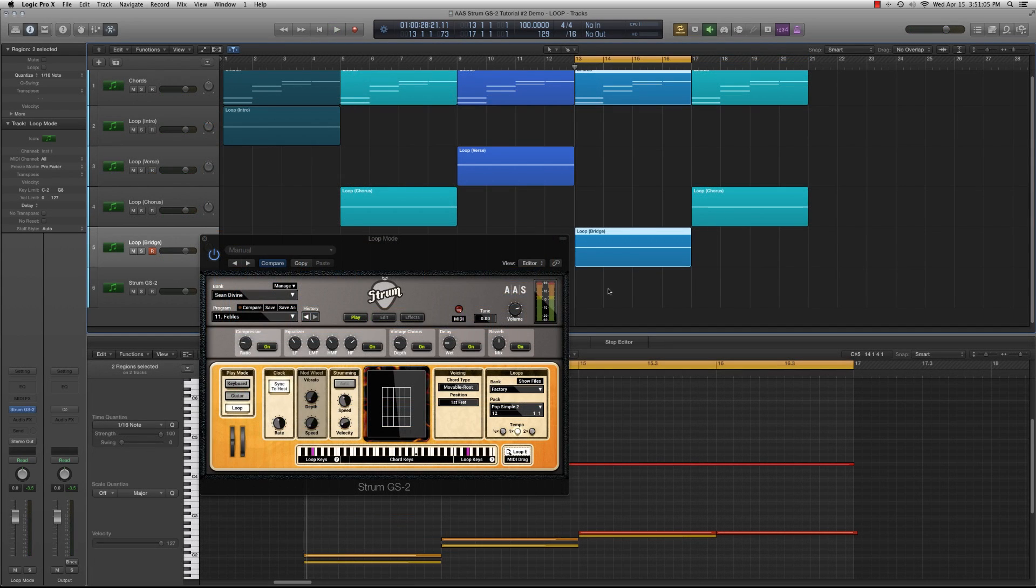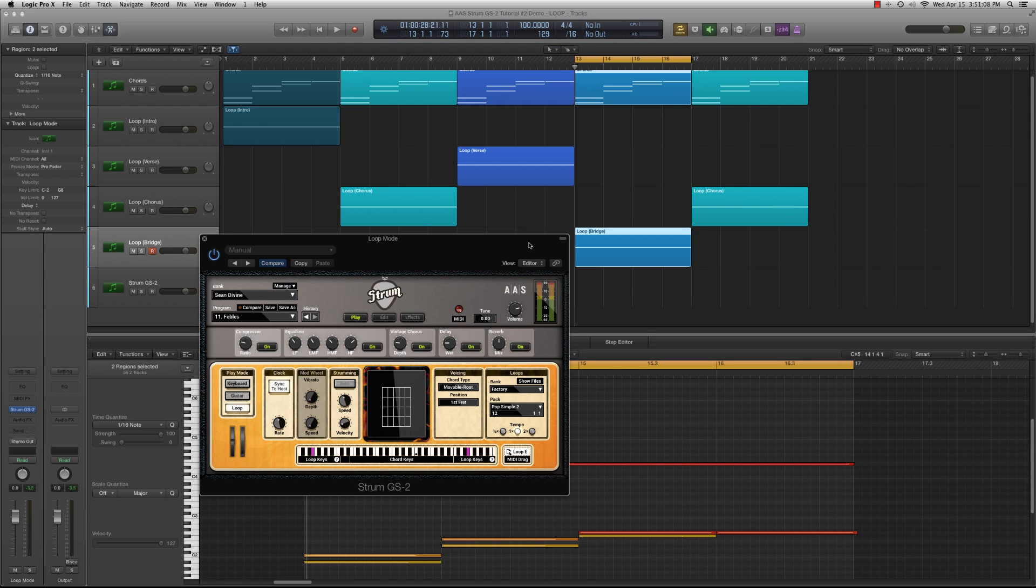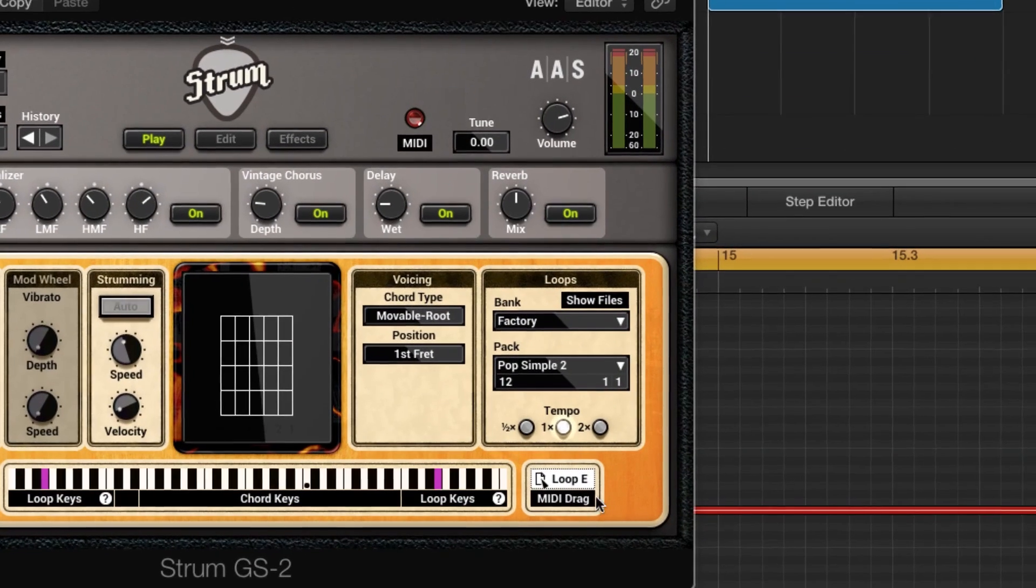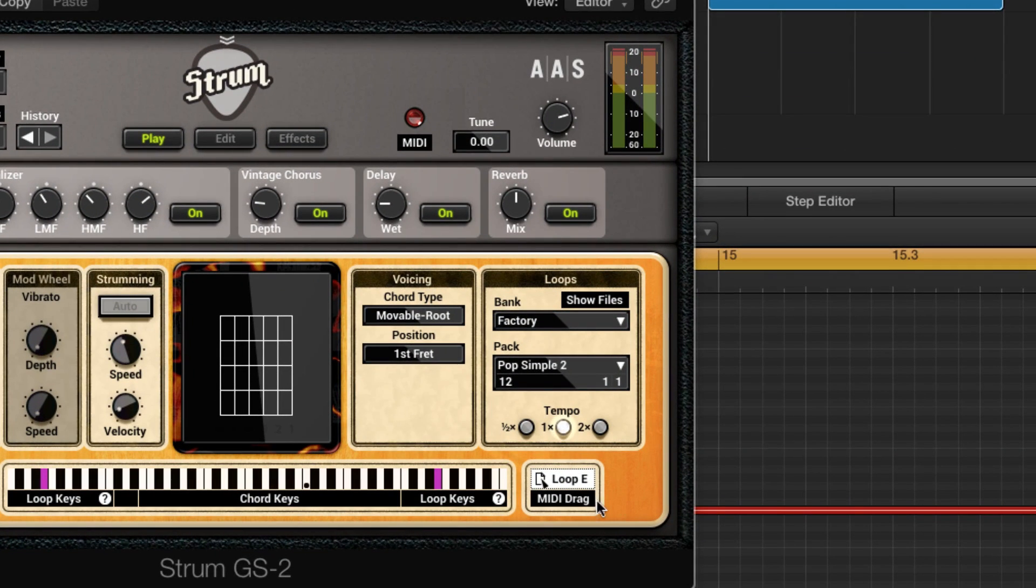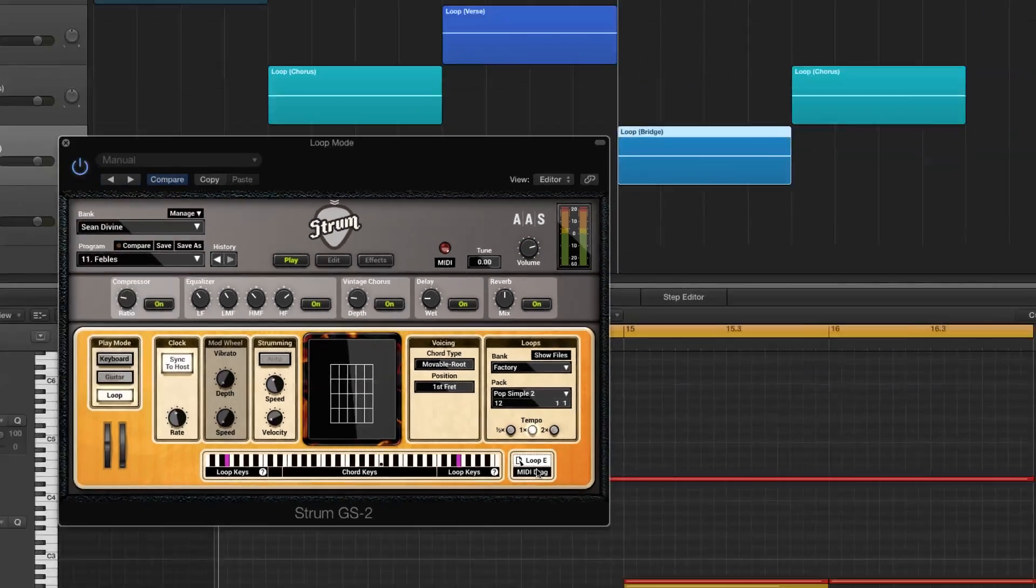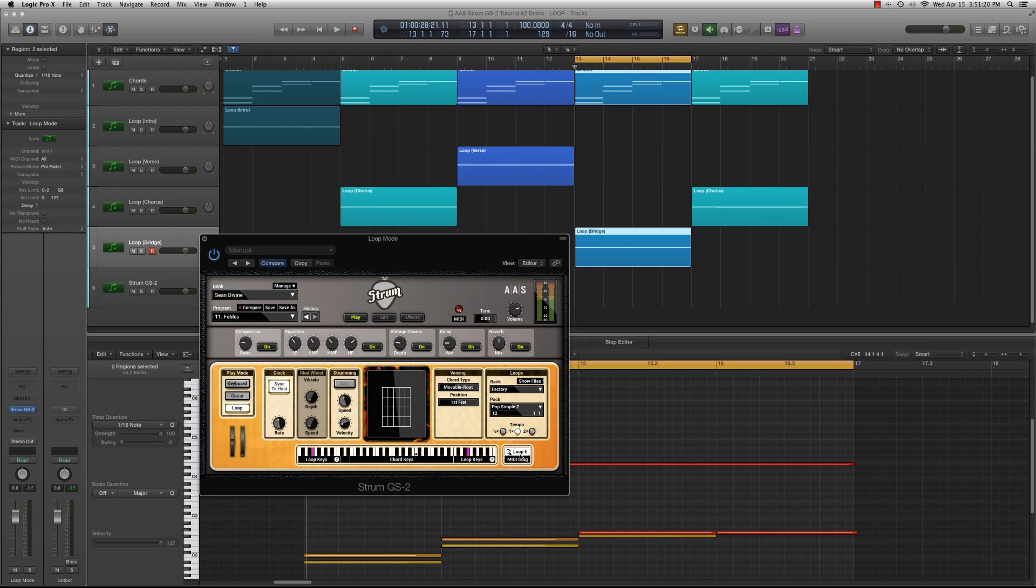In this tutorial, we'll cover using loops in a more flexible way with your sequencer to avoid these constraints altogether. By using Strum's Loop Drag feature, we can have much more control over the patterns being triggered. It's also possible to combine strum loops and edit them in your sequencer for infinite variations.